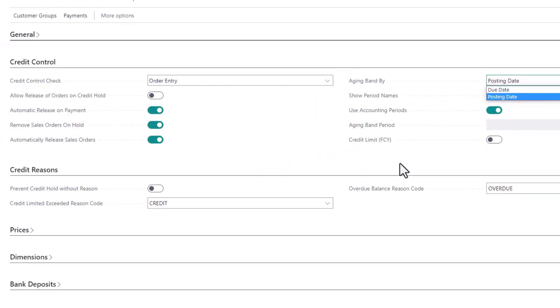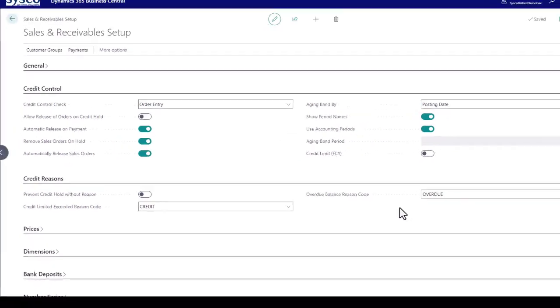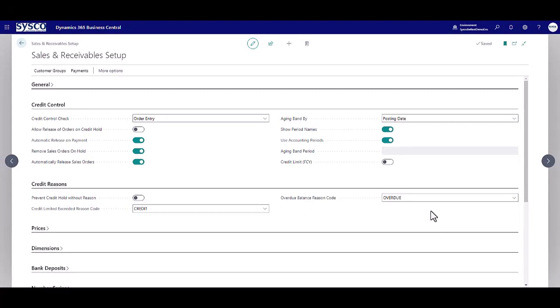And finally reason codes can be used to capture why a customer has been placed on credit hold. Let's see some of this in action.